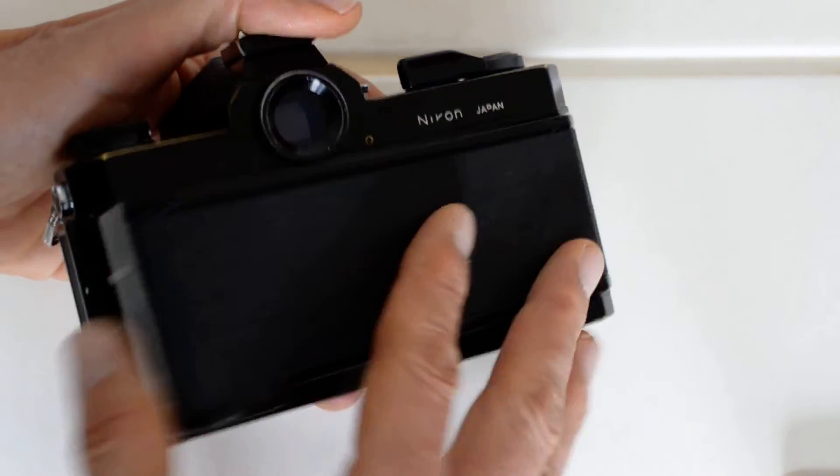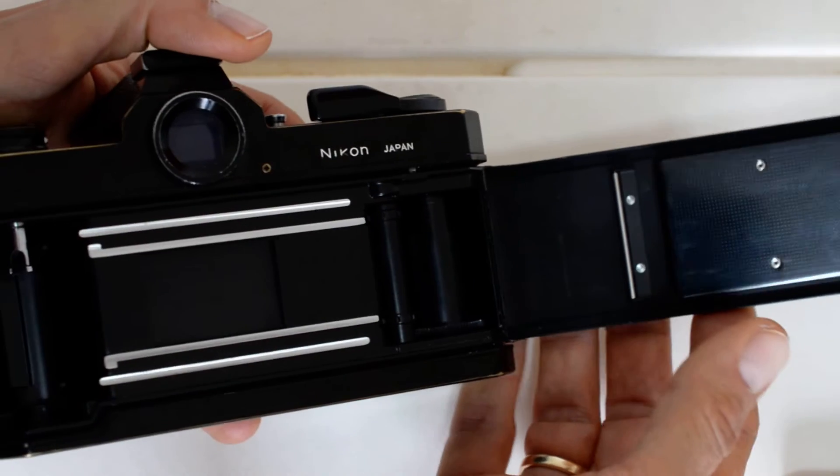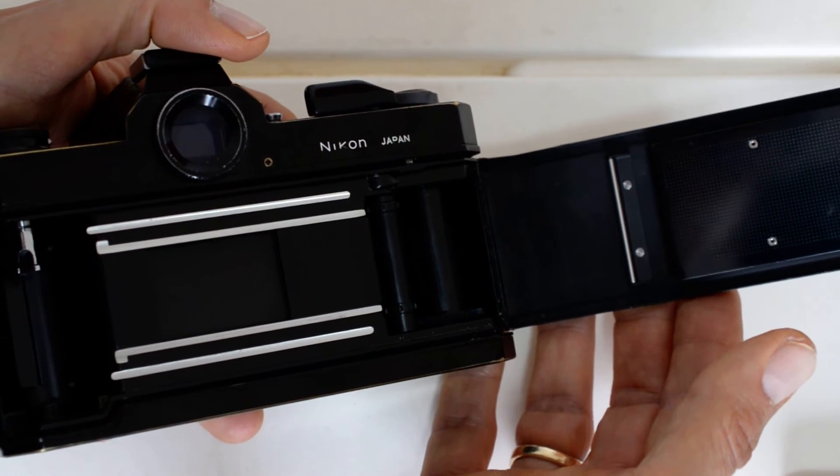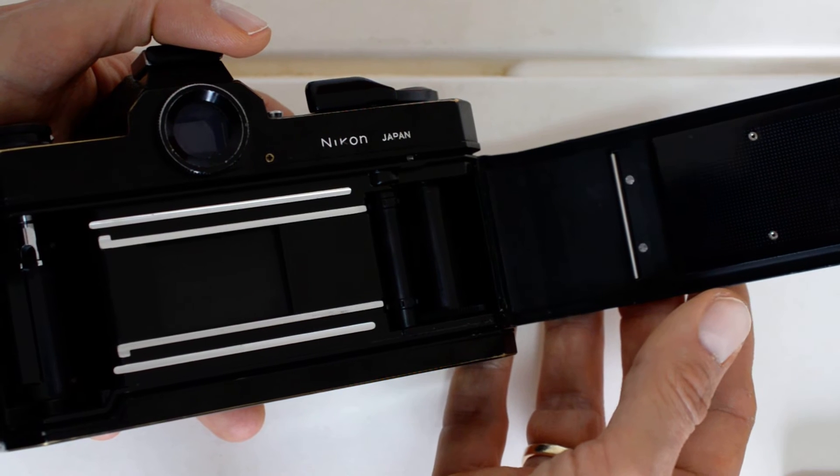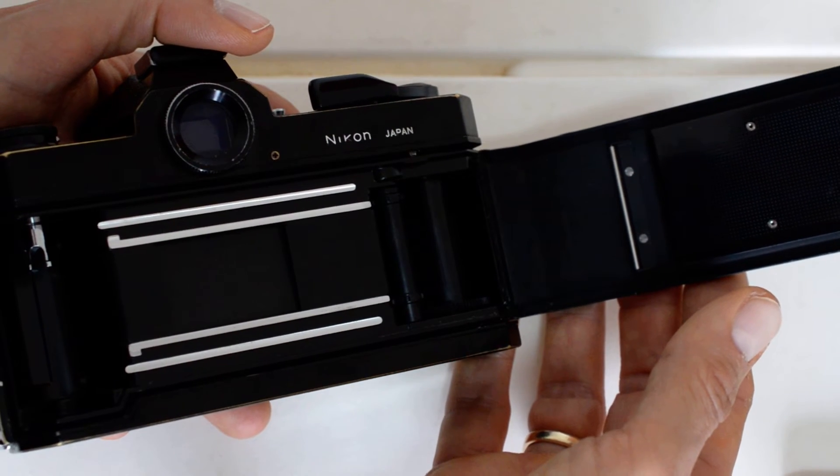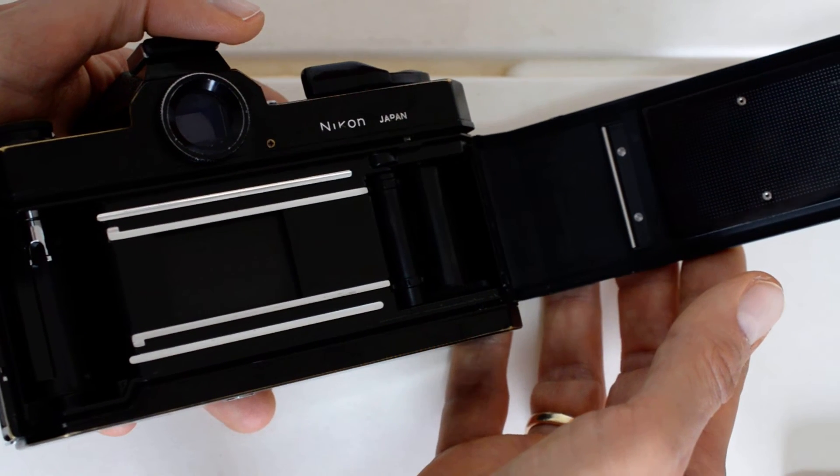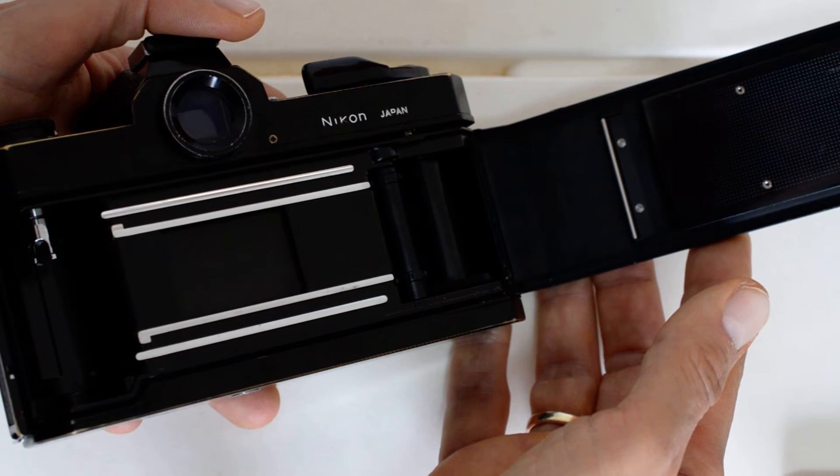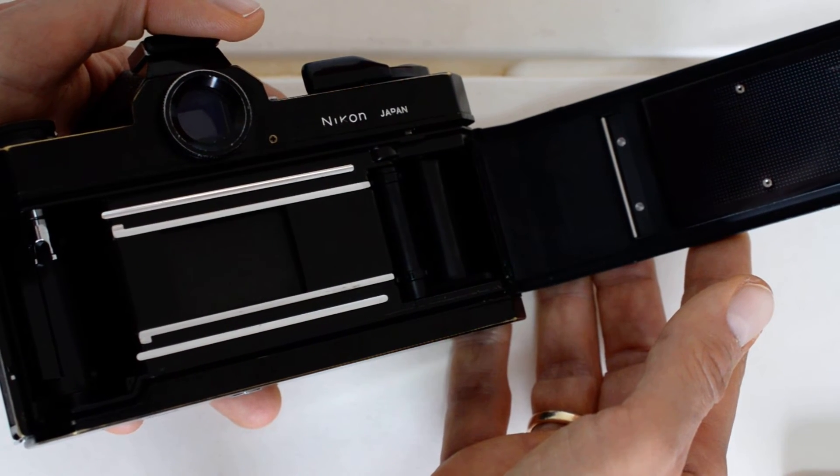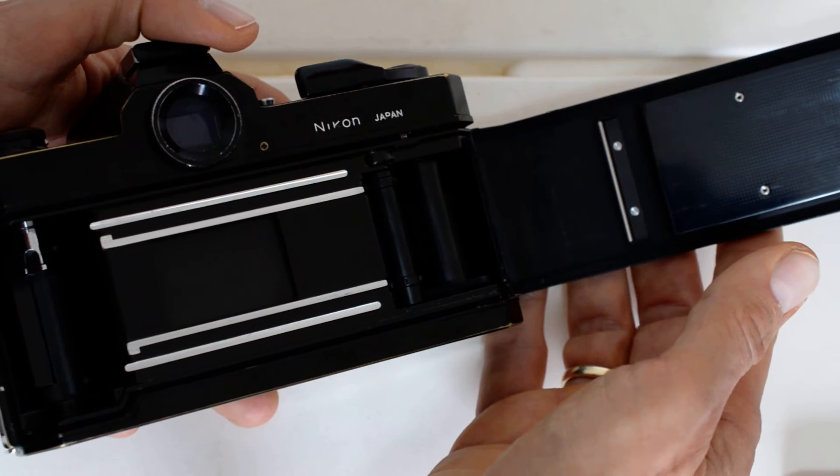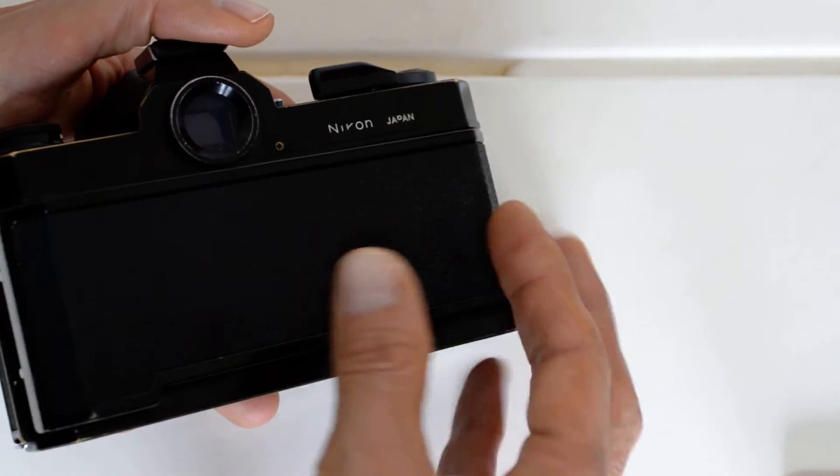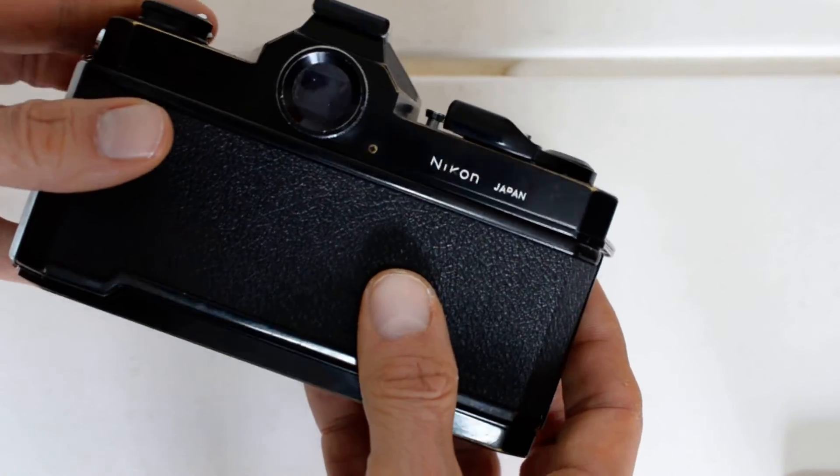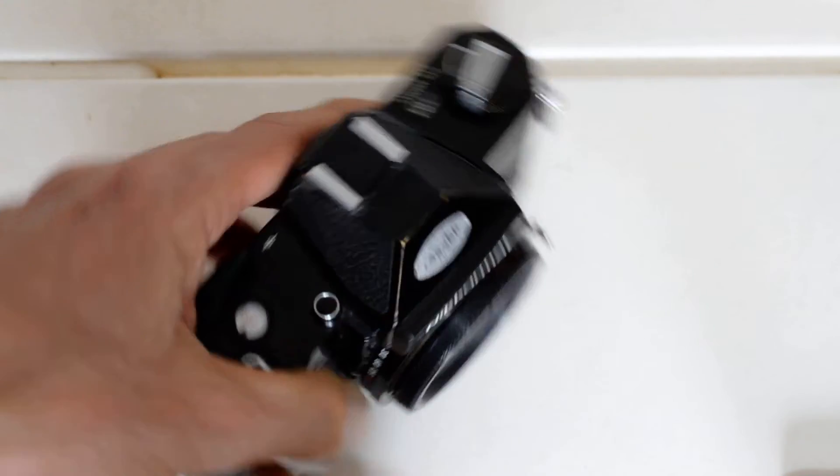And no surprises inside. It has a very conventional loading mechanism. I've done a separate video on how to load film for beginners, and I used a Nikromat FTN for demonstration. The procedure is absolutely identical for the FT2, so have a look at that video if you're just getting into film and you're still learning how to load it properly.